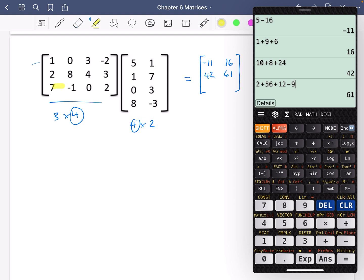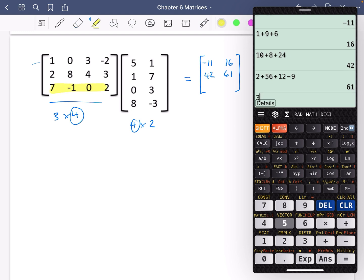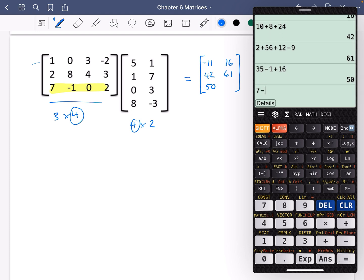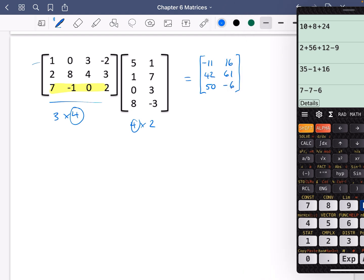For the final row, column 1: 7 times 5 is 35, minus 1 times 1 is minus 1, 0 times 0 is 0, and 2 times 8 is 16, giving 50. For row 3, column 2: 7 times 1, minus 1 times 7, 0 times 3, and 2 times minus 3 which is minus 6. So the last element is minus 6.